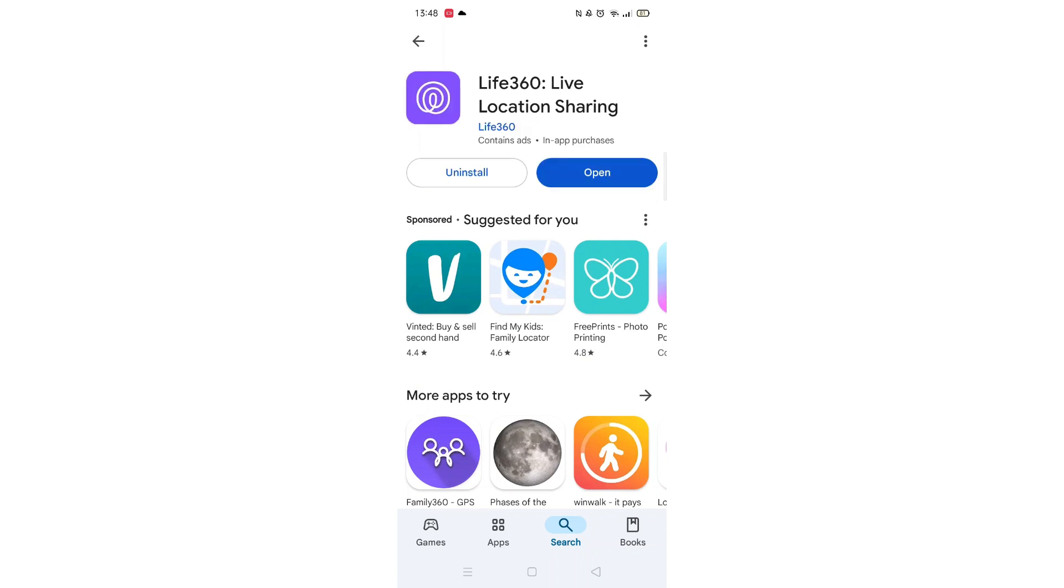Once downloaded, the app will then be installed on your phone. An app icon will also be downloaded to your home screen for quick access. When the installation is complete, the open button will be highlighted in blue.